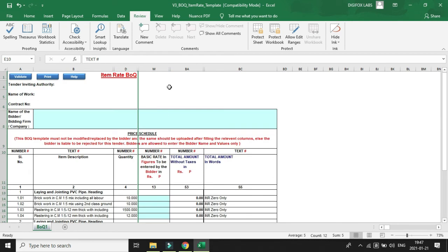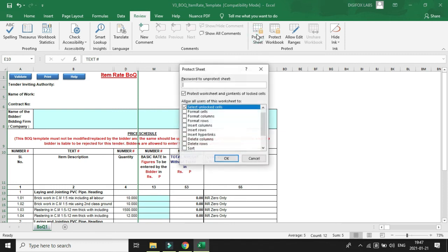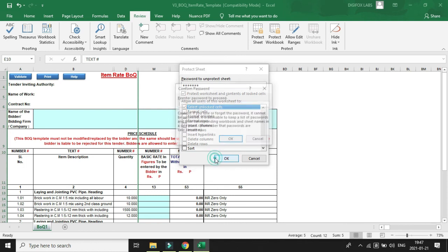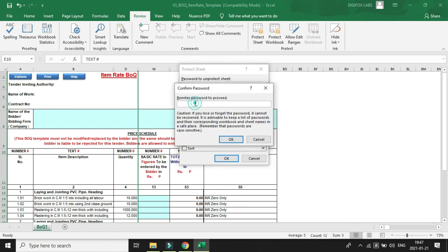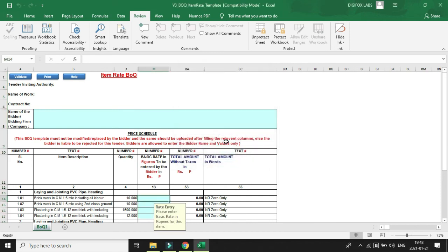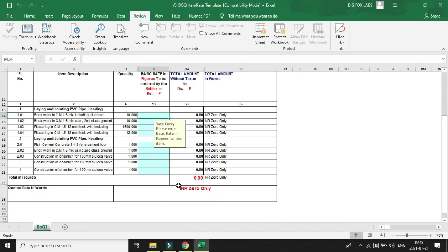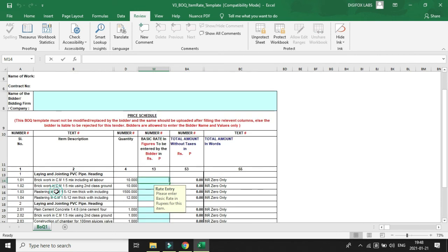Before closing the BOQ file, we again have to protect the sheet. We can use the same default password or we can change it to something else. I will keep it the same one - that is T-E-S-T-I-N-G. Again we have to re-enter it. That's it.